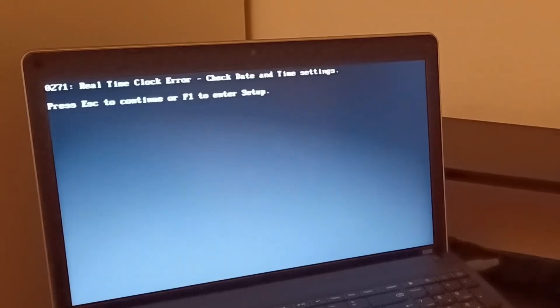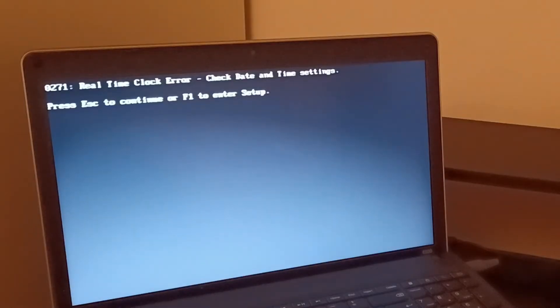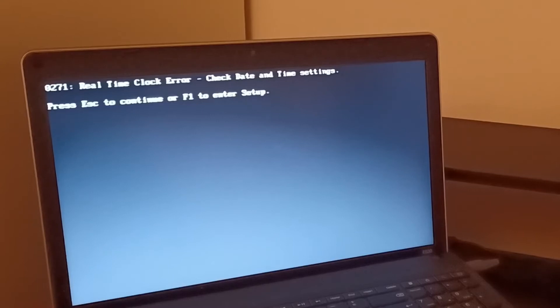So I've got this error that's popping up, 0271 real-time clock error. If this happens, basically it means your date and time settings have been lost.